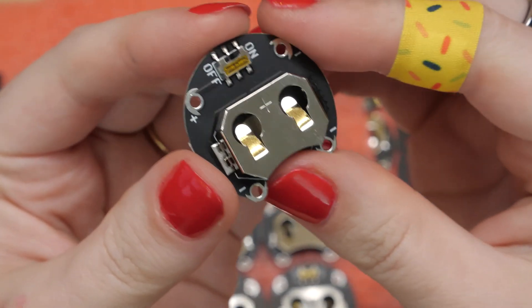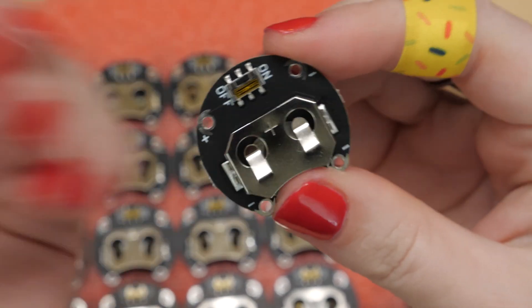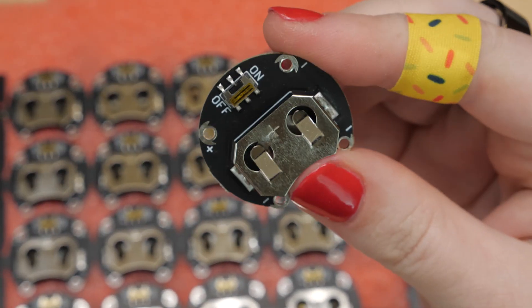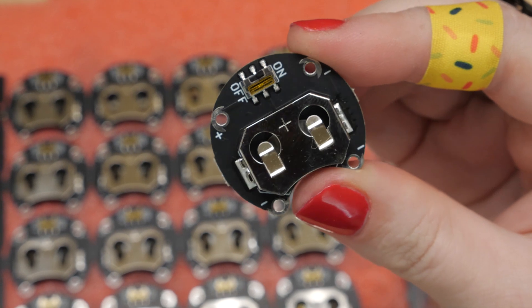Hey, it's Becky. Welcome or welcome back to my channel. Today I'm making a coin cell battery holder, my first assembled PCB product.